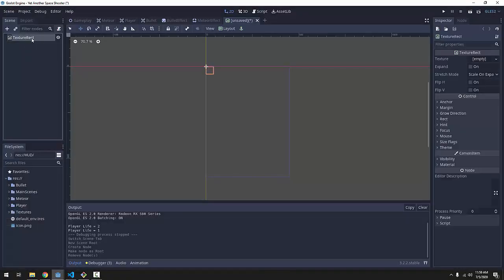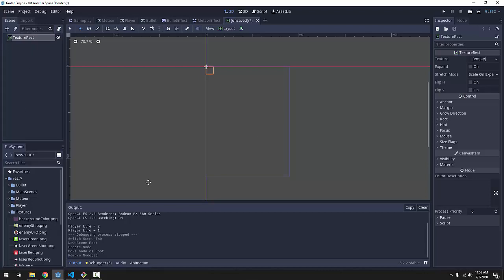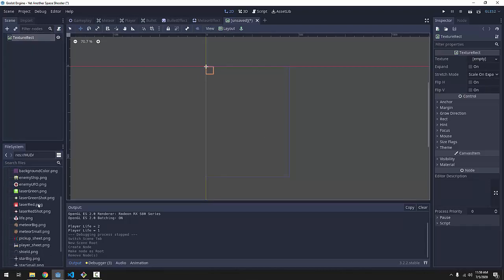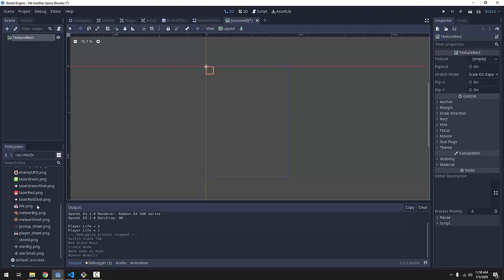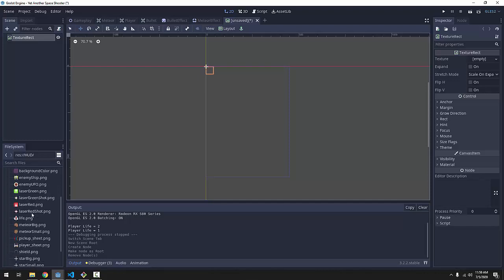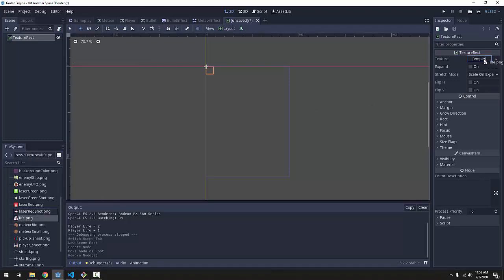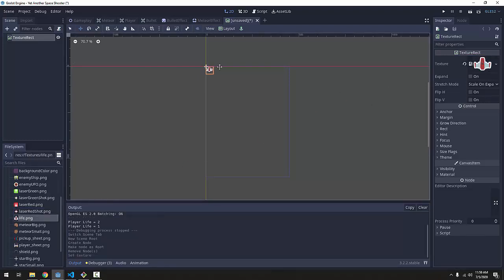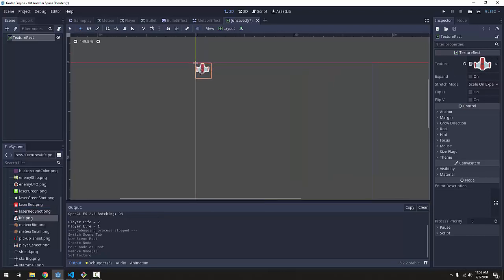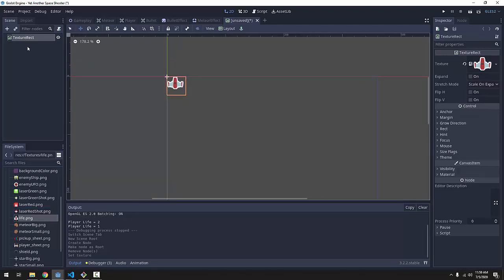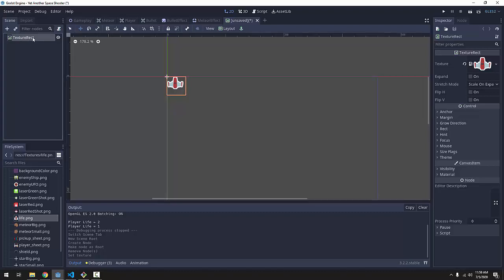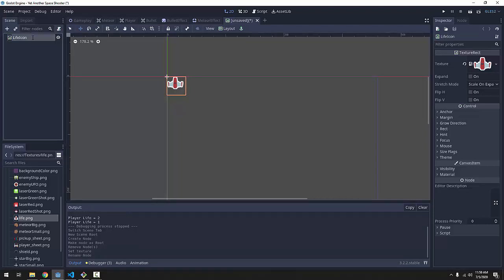So we've got this texture rect here. Here we can drag in our texture we want for our life. You can add a heart image or anything like that. I'm going to use this life.png image I have which is just a tiny image of our player ship that's outlined in white. And I'll go ahead and rename my texture rect node here to life icon like so.